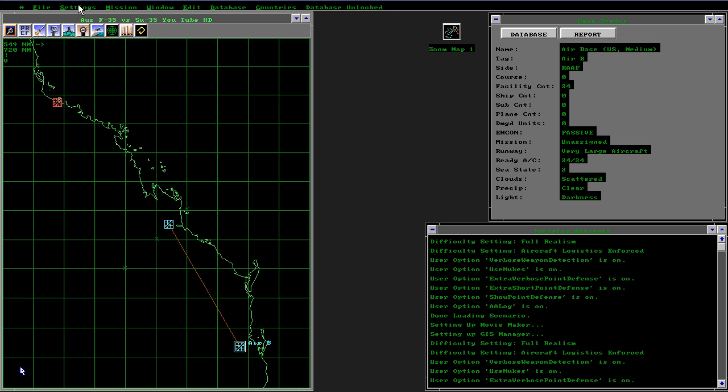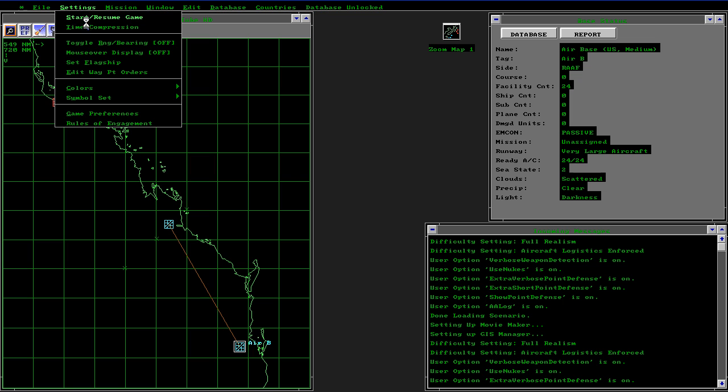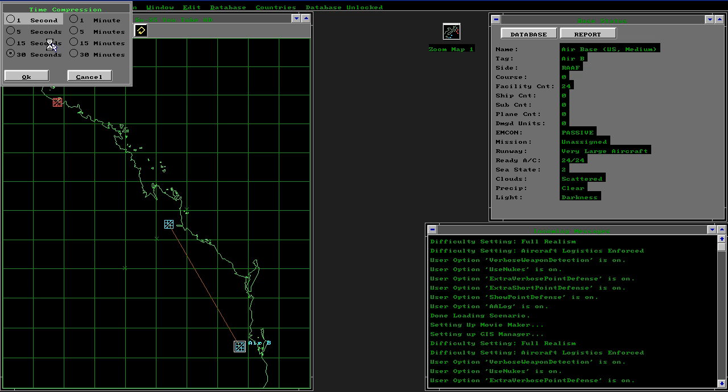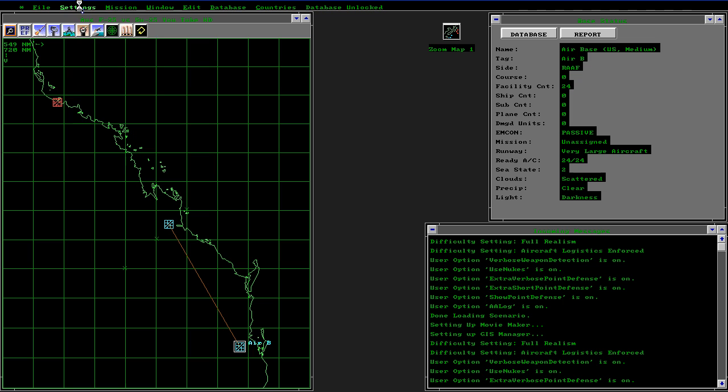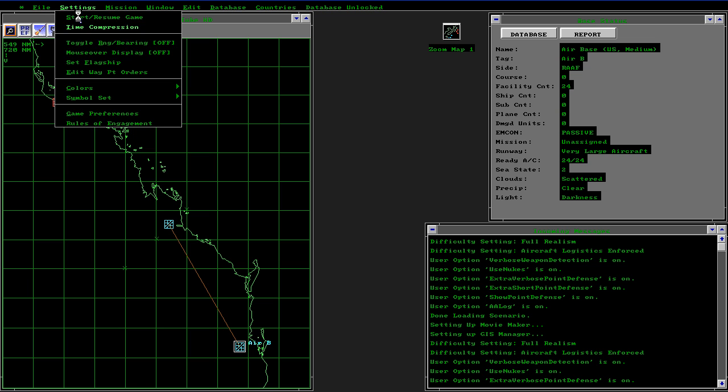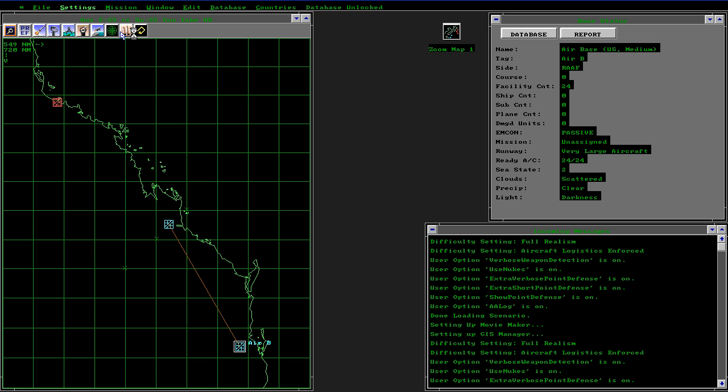Let's start the simulation running. The time compression is currently on 30 seconds which is acceptable.